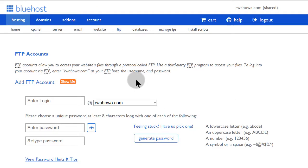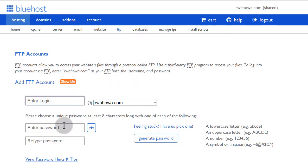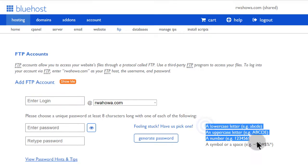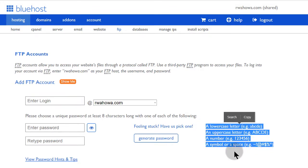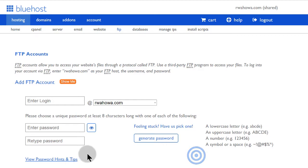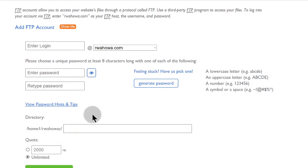So here we are. You'll need to give your FTP a login username and you're also going to need to give it a password. And your password must have all this. Make sure your password has all this so that you can create your FTP account successfully.